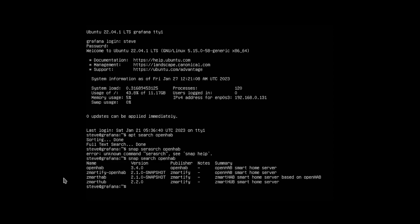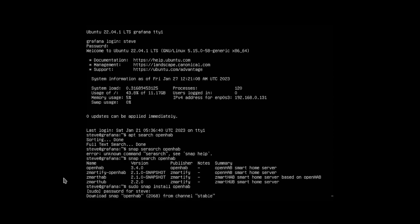So basically all you got to do is type in sudo snap install OpenHAB, and it's that simple. Now there's another way you can do it through Docker. Anyways, type in sudo snap install OpenHAB, put in your password and this will take a minute, so I'm gonna go ahead and pause the video.